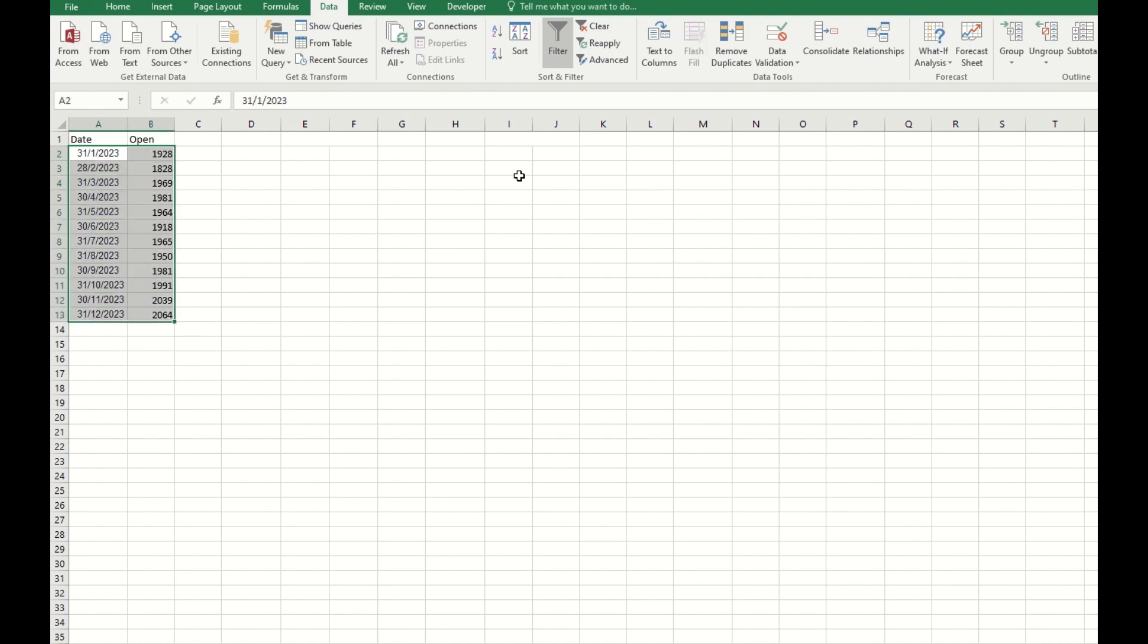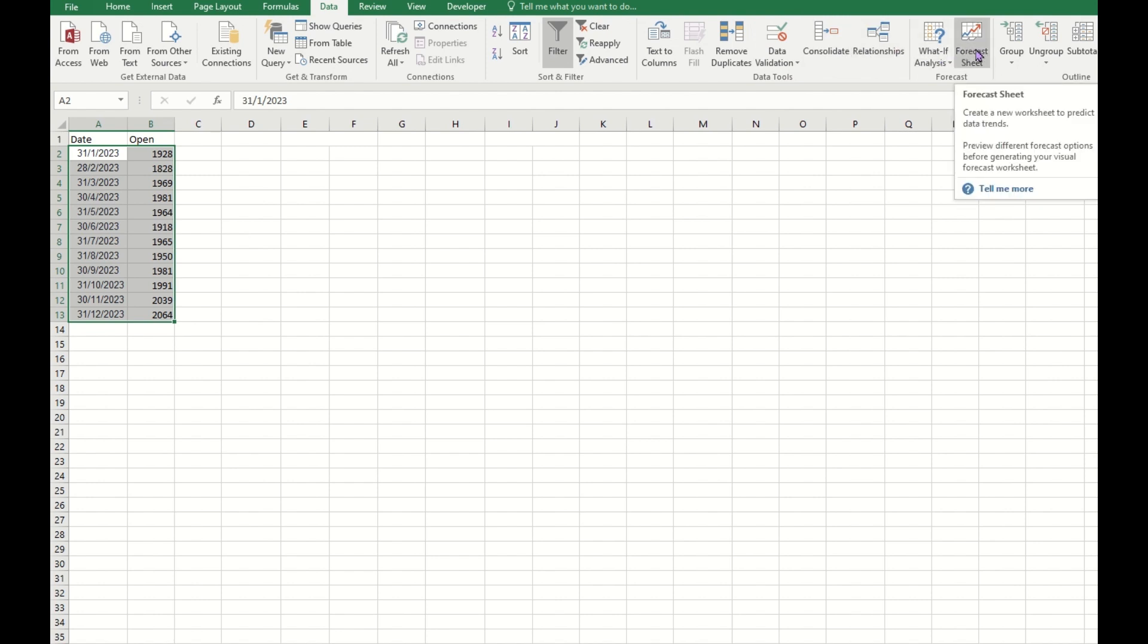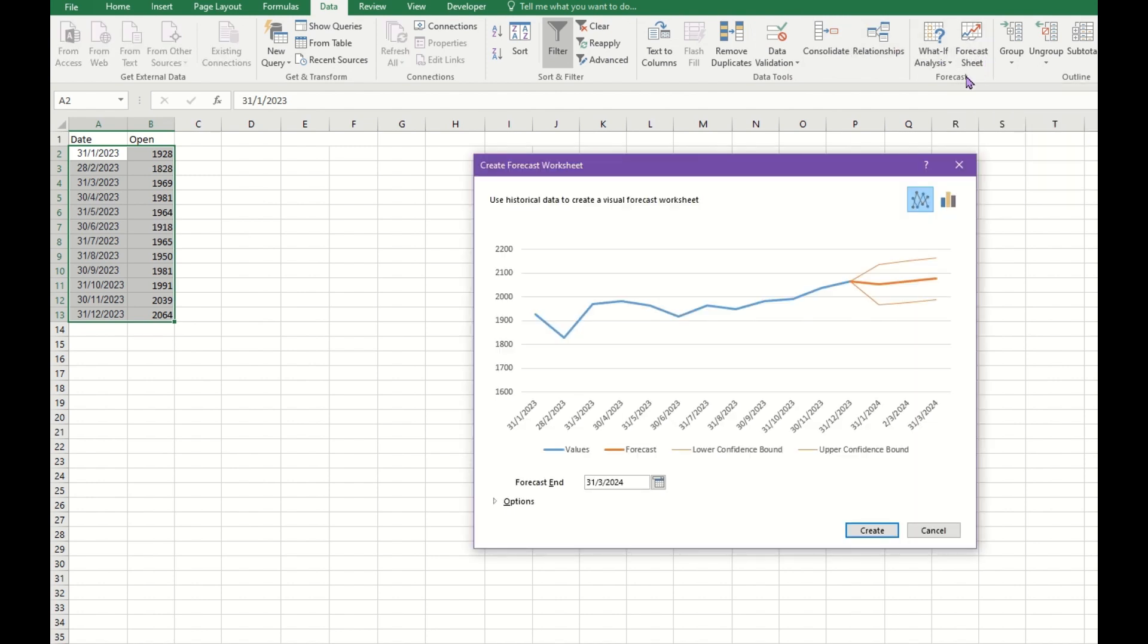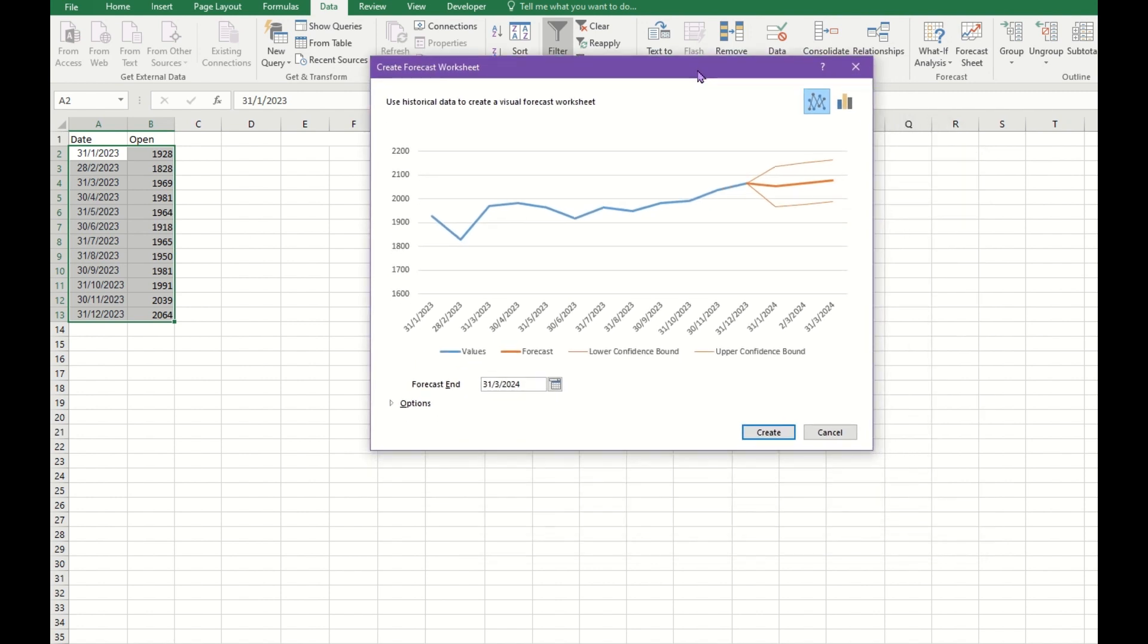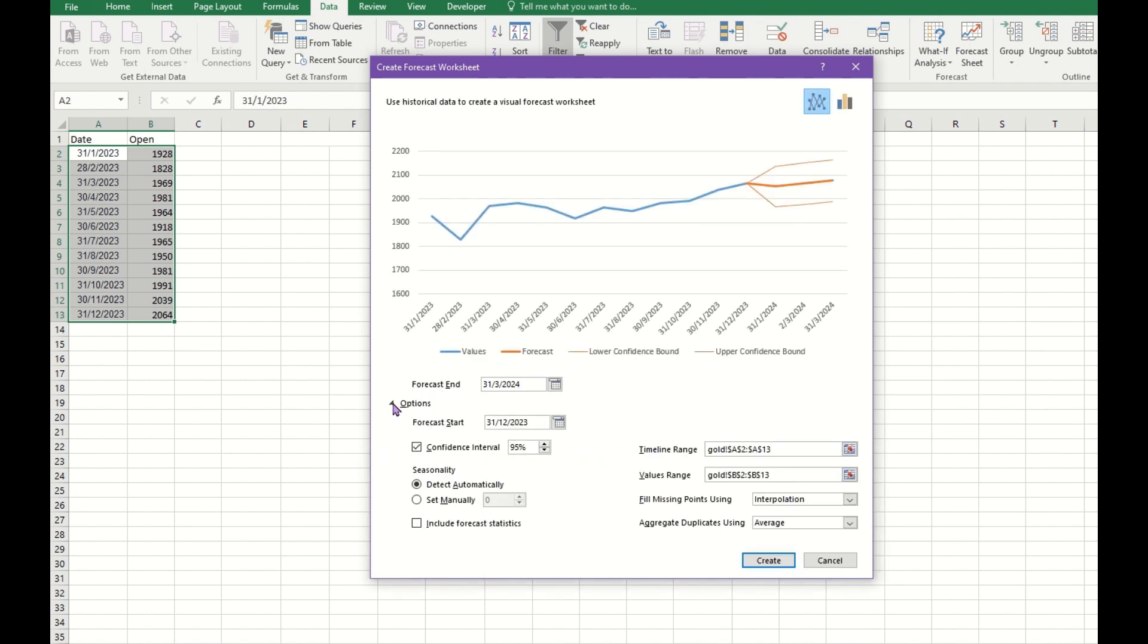You just select the two columns and then go to Data and select this Forecast Sheet. When you click here, you can see that this blue line is your historical data and this orange is the forecast number, and you have this confidence level.